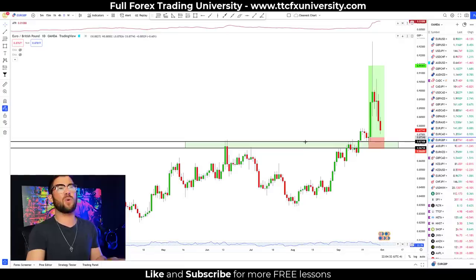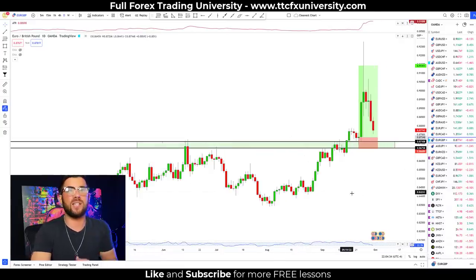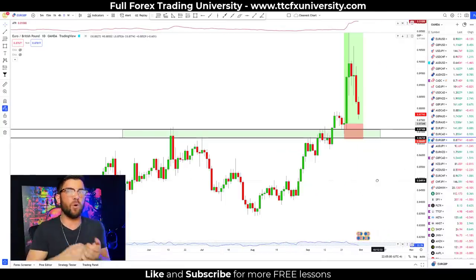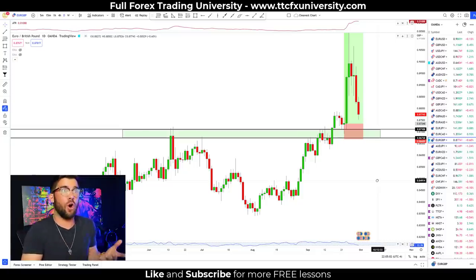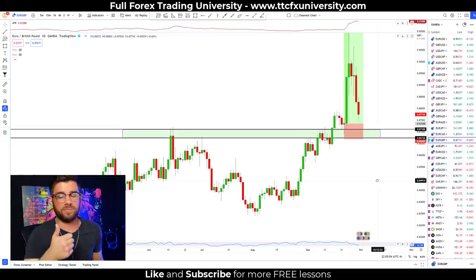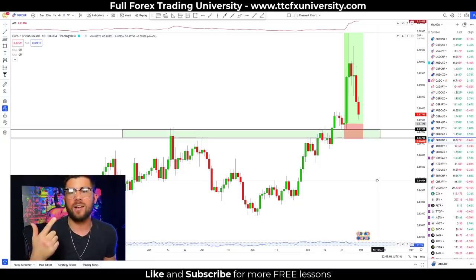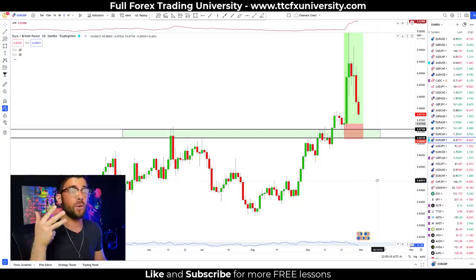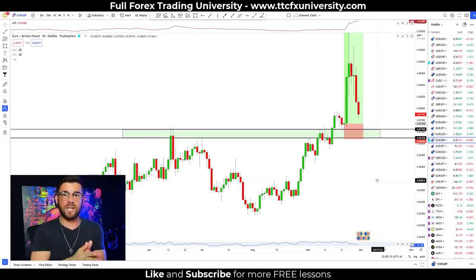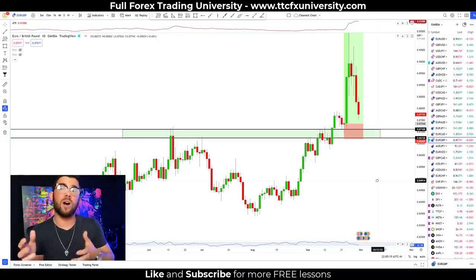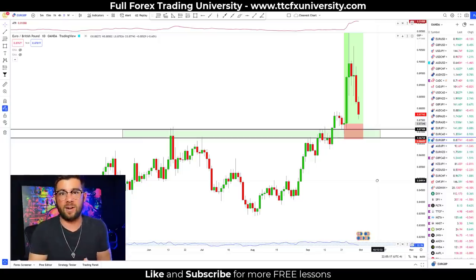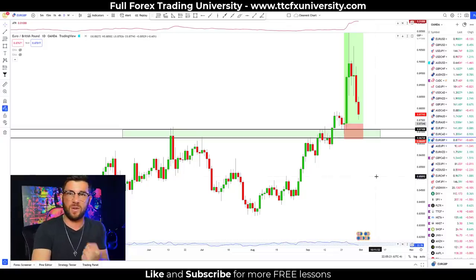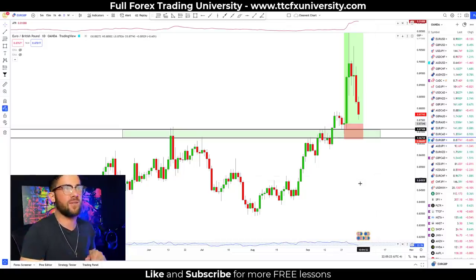Now let's talk a little bit about the strategy itself. This specific strategy combines three very simple price action tactics: a major level of structure, combined with the direction of the trend, combined with either a candlestick pattern or a chart pattern. For chart patterns, the only ones I use are double tops and bottoms and the head and shoulders pattern along with inverse head and shoulders. I have videos for those on the channel explaining the specific rules I use.